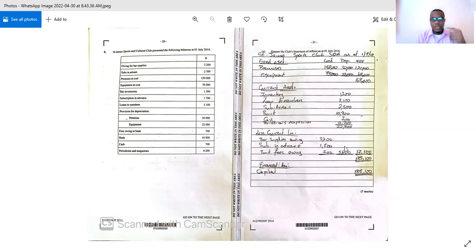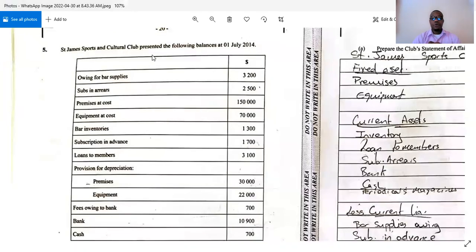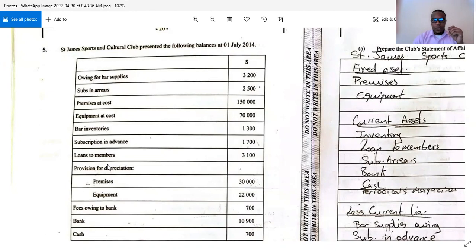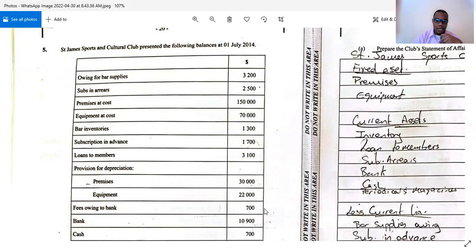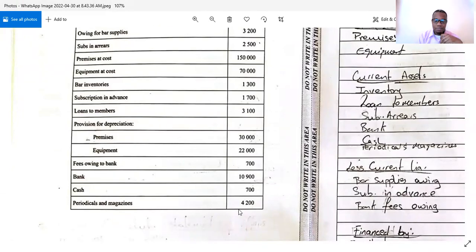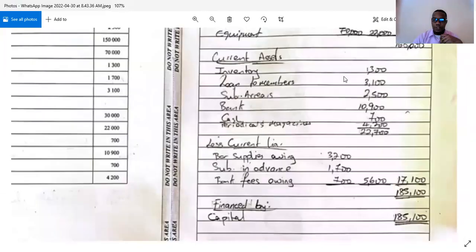Whenever you see a question, don't get flustered — all you need to do is read through the question carefully. It says Saint James Sports Club presents the following balances at the 1st of July 2014: owing for bar supplies, subscription in arrears — arrears means owing or accrued — premises at cost, equipment at cost, bar inventory, subscription in advance, loans to members, provision for depreciation, fees owing to the bank, bank and cash, and periodicals and magazines.